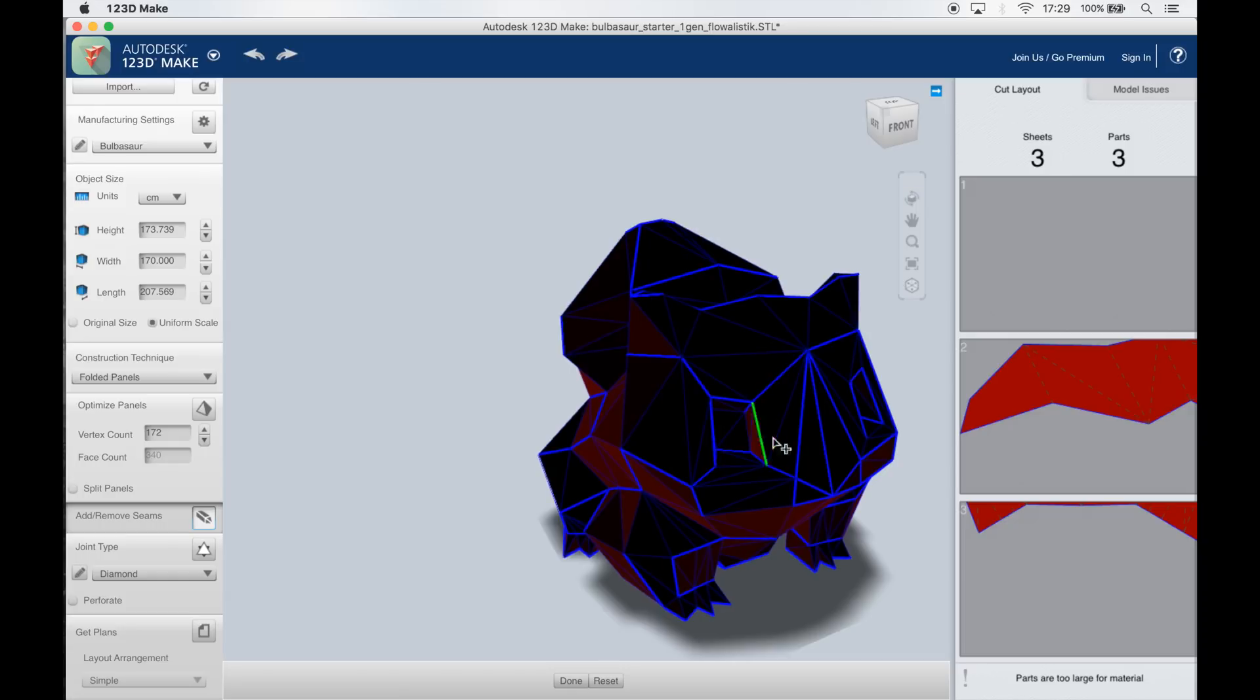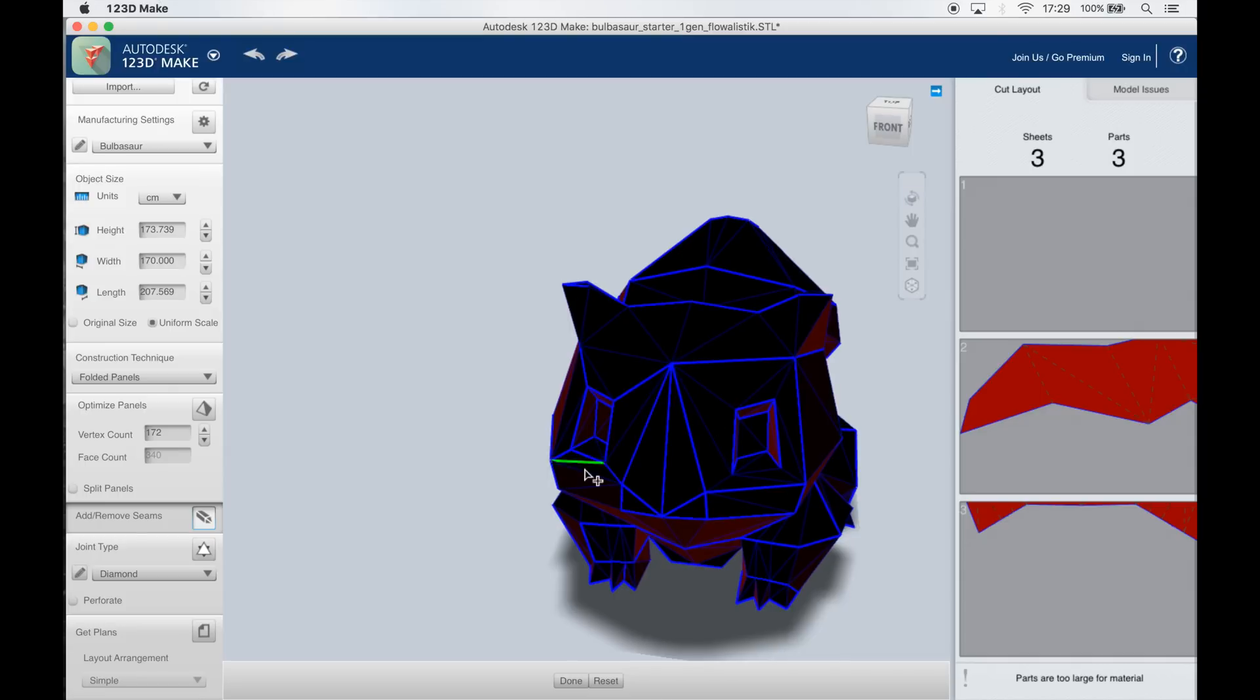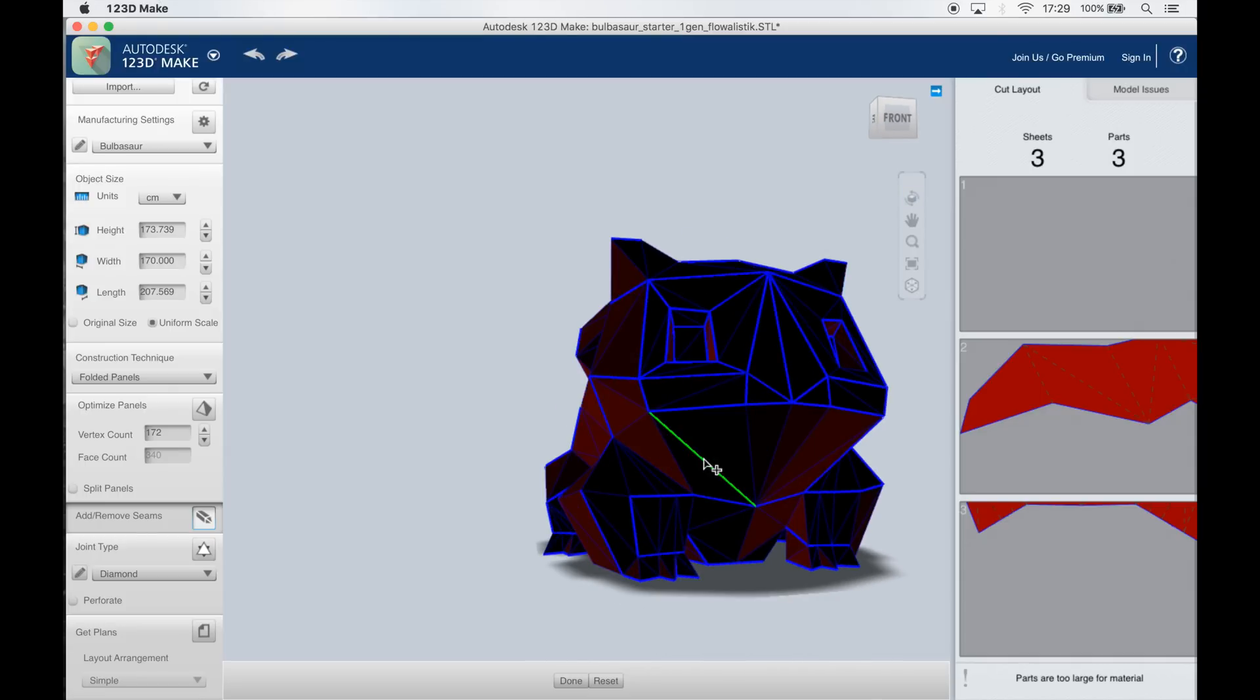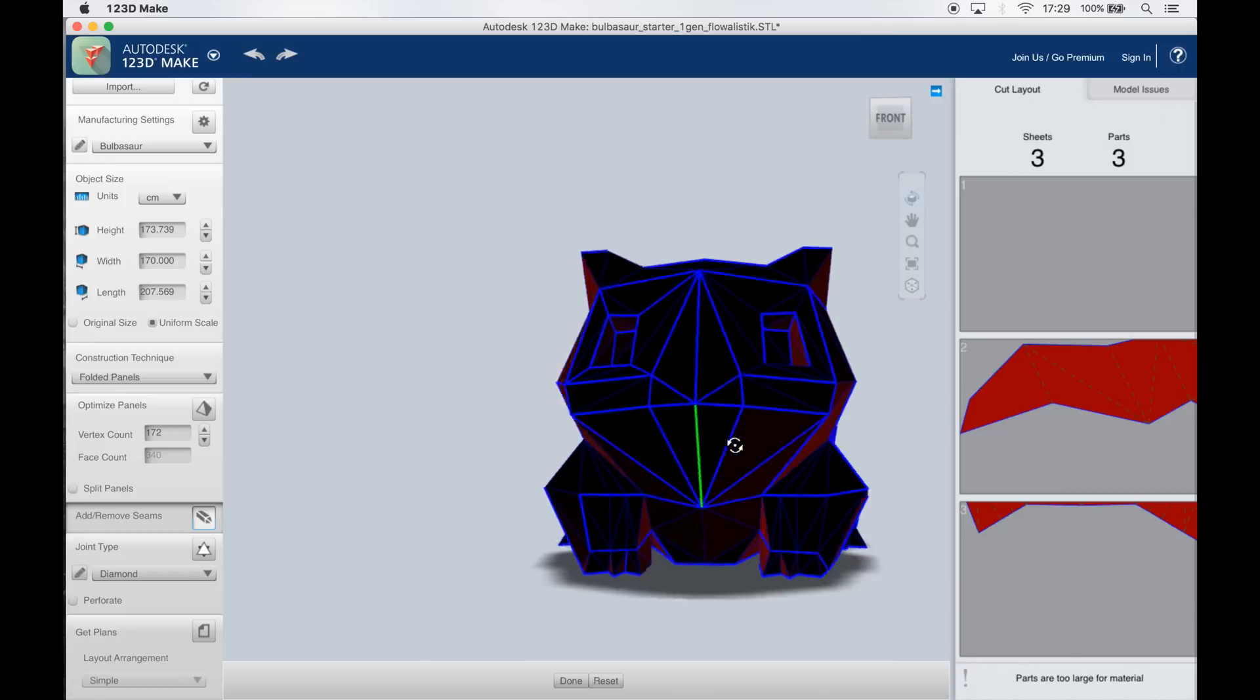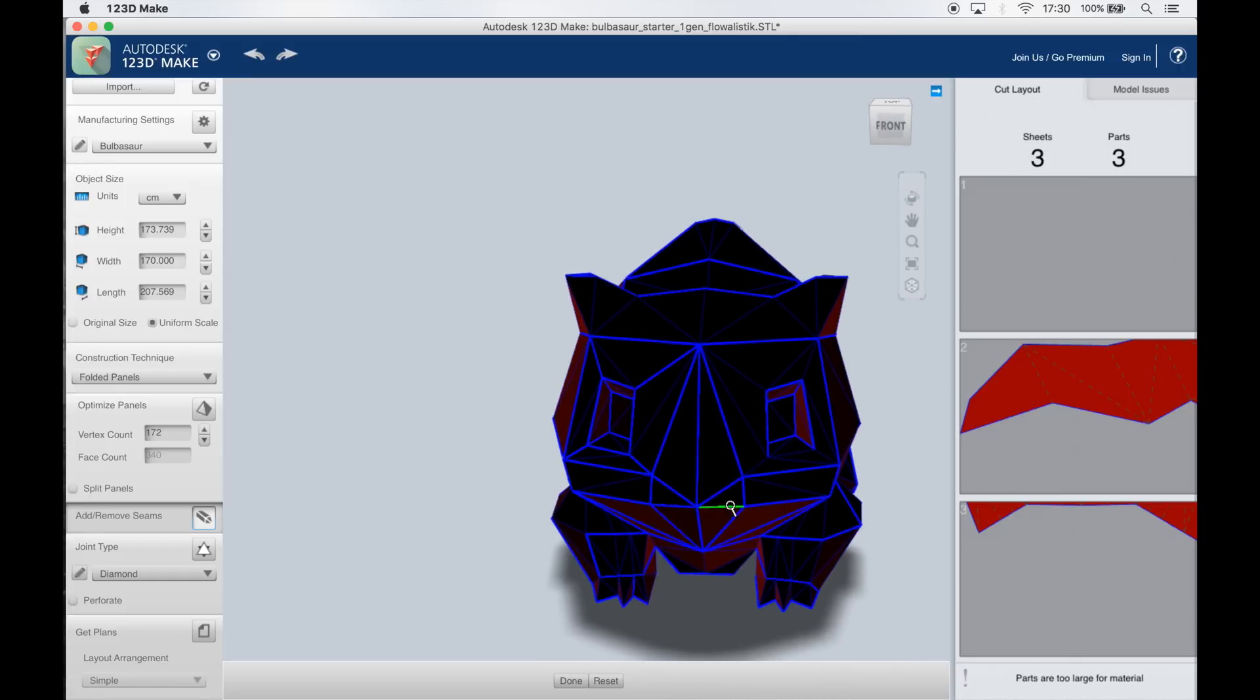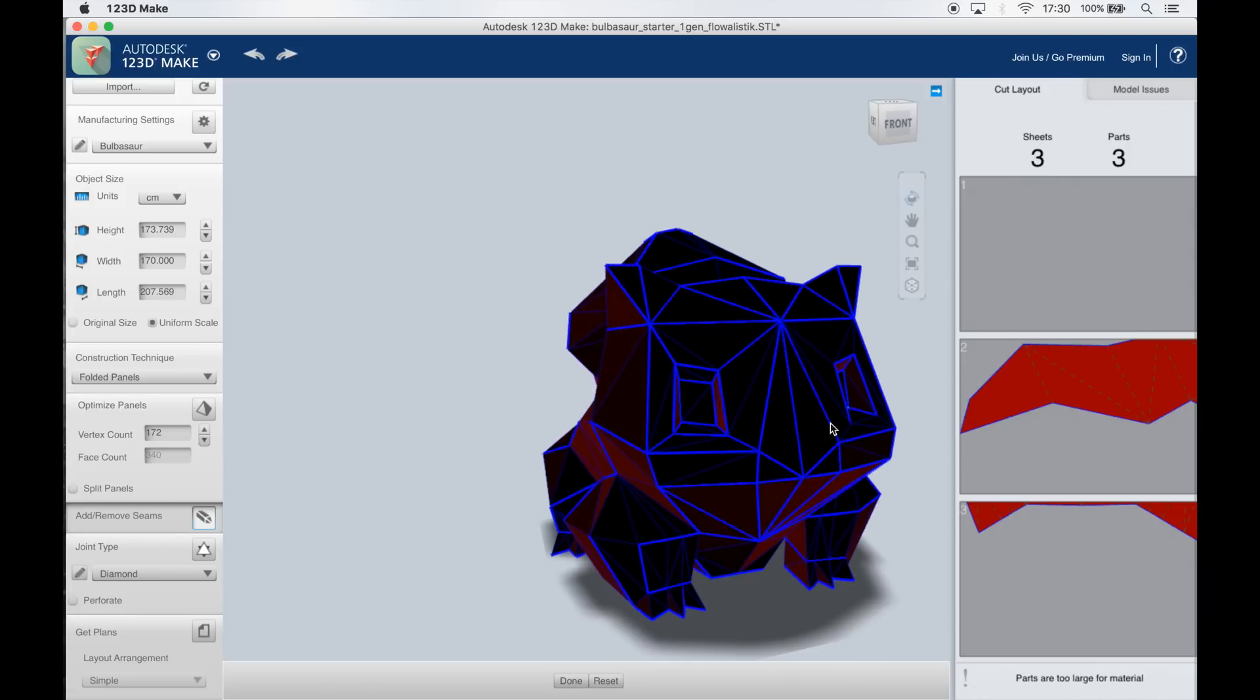Since this is a construction technique that is mainly used for paper craft, it won't only generate the seams we need in order to cut the panels but it will also generate folding lines which we don't want in this case because we will be laser cutting it out of solid wood so we won't be able to bend it afterwards.